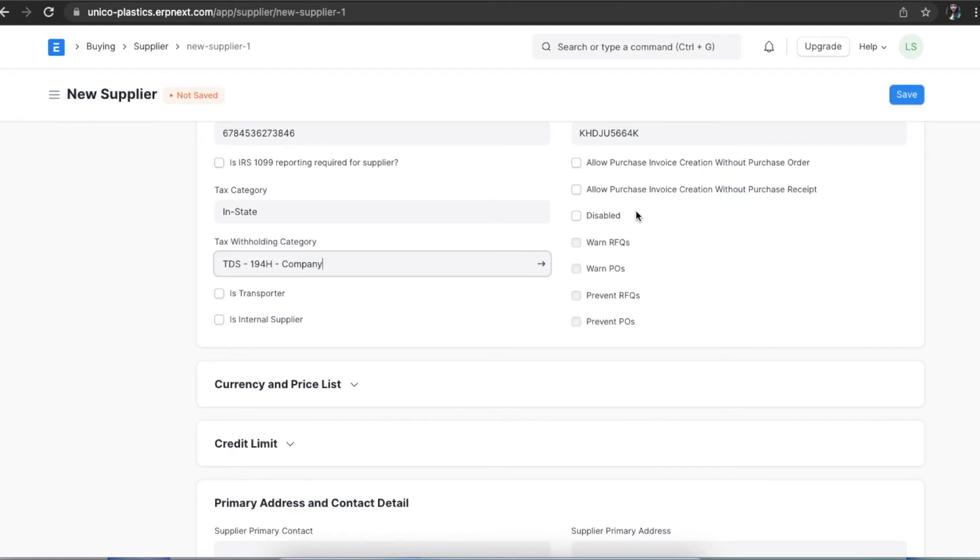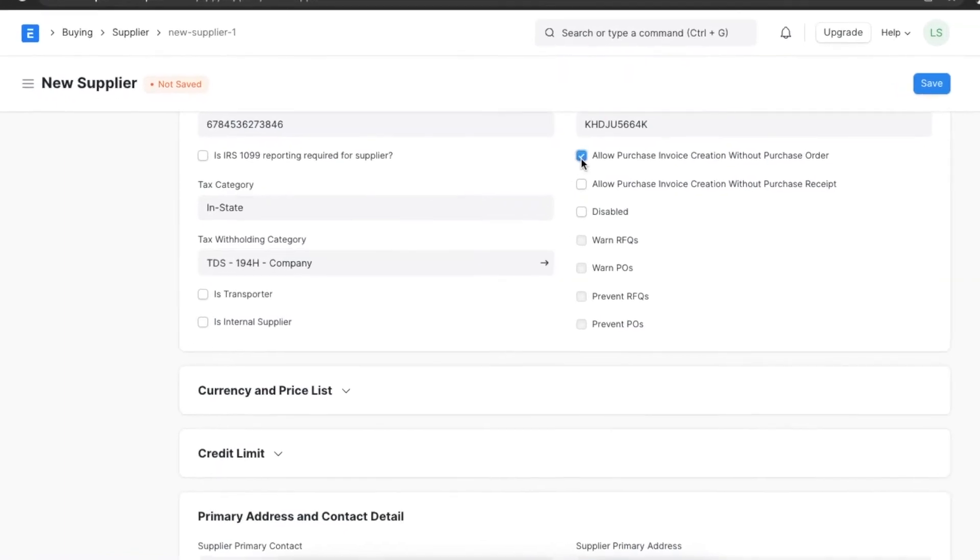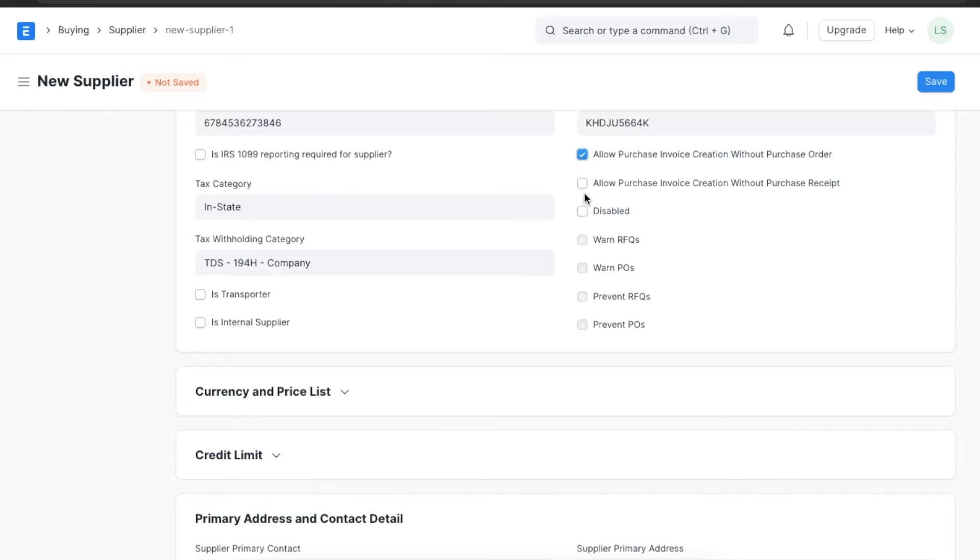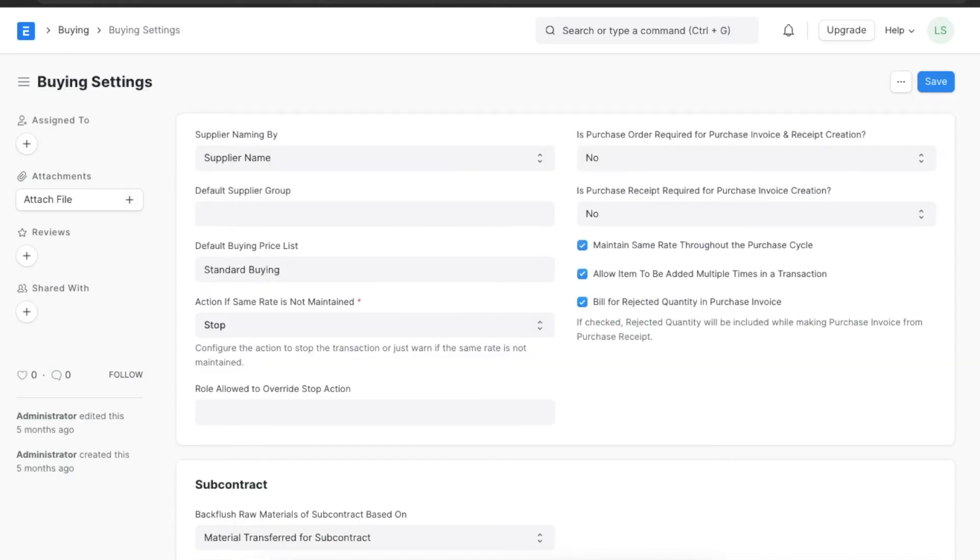For example, if we select the allow purchase invoice creation without purchase order checkbox, the system will allow a user to create a purchase invoice for this supplier without an existing purchase order. Selecting this checkbox will also override this setting in buying settings.